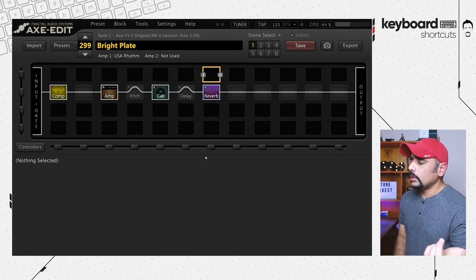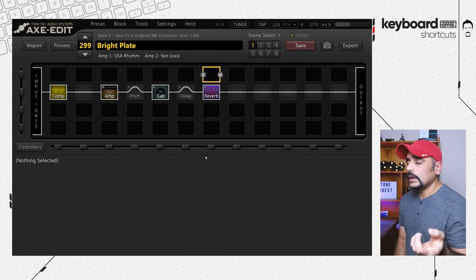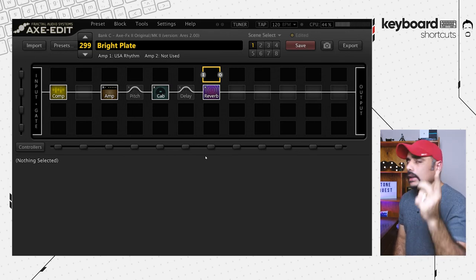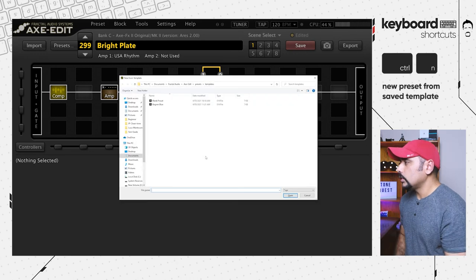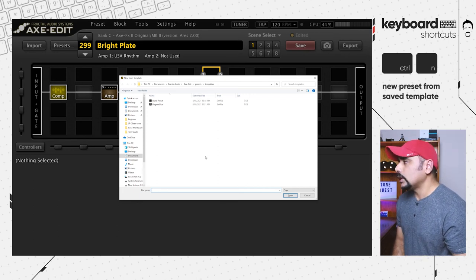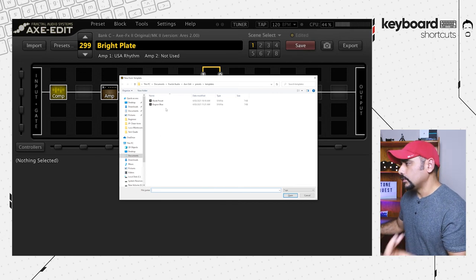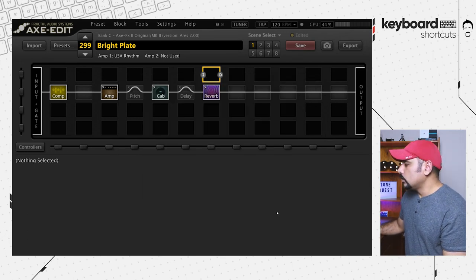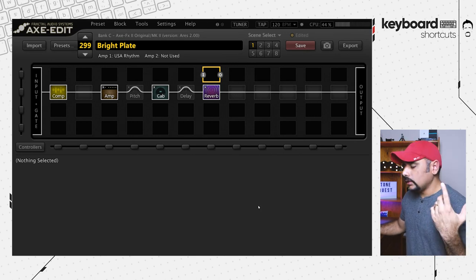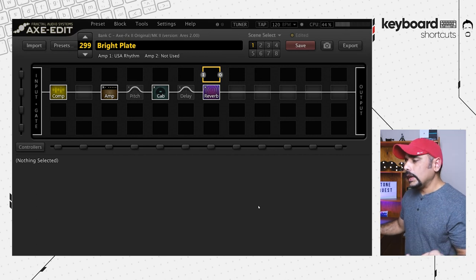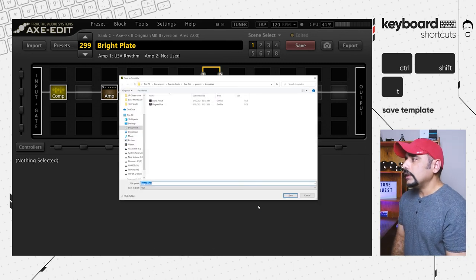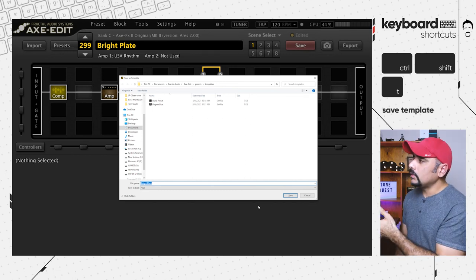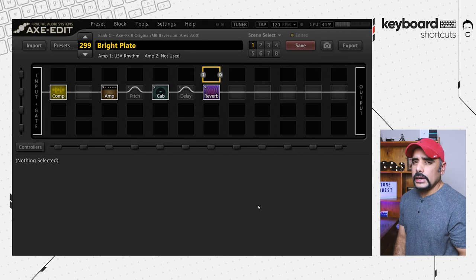If you use templates — and if you don't know what those are, check out my other video on Axe-Edit workflow tips linked on screen — press Ctrl+End to bring up the templates pop-up. I've got two templates saved here, and this is a quick way to load up your favorite settings or start a preset from scratch. To save the current preset as a template, use Ctrl+Shift+T, which brings up the save-as-template option.